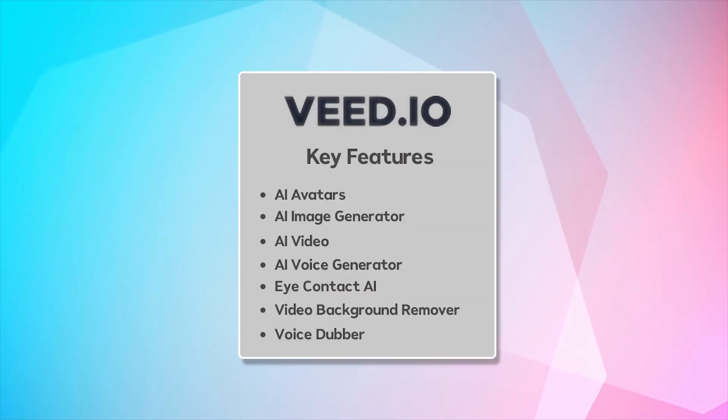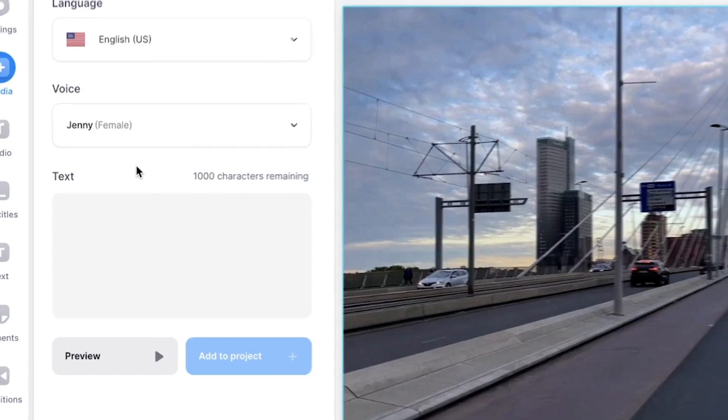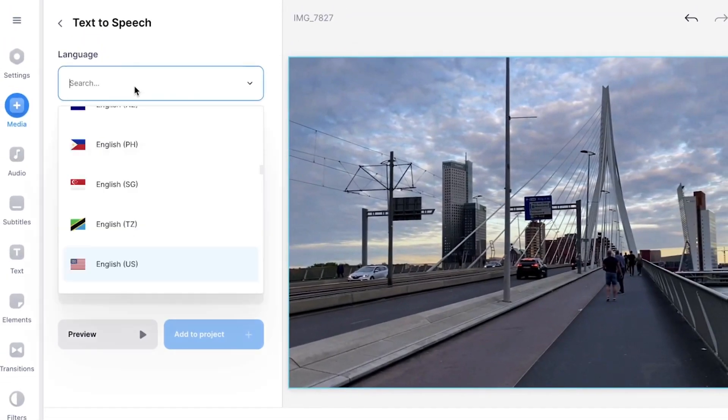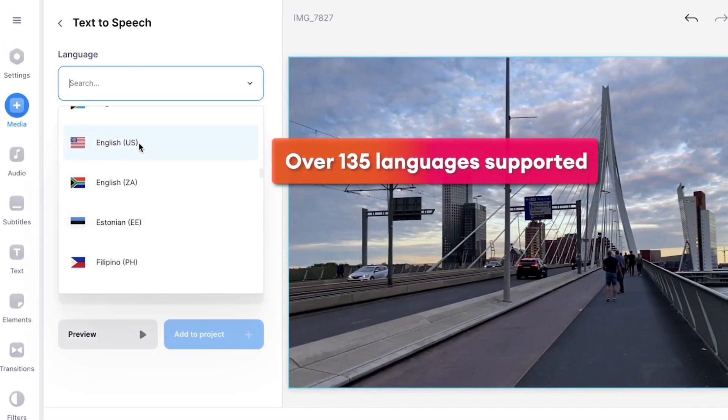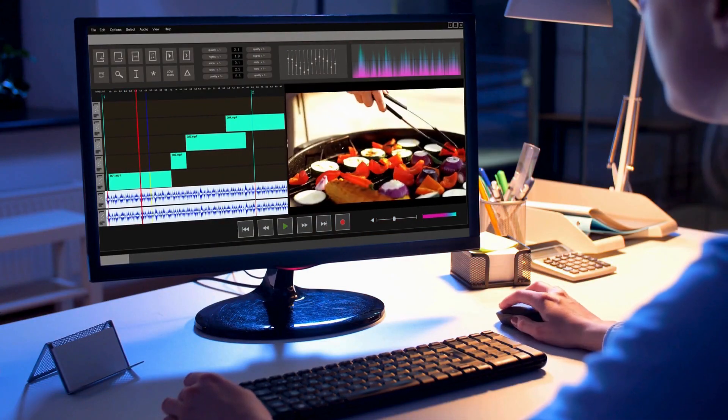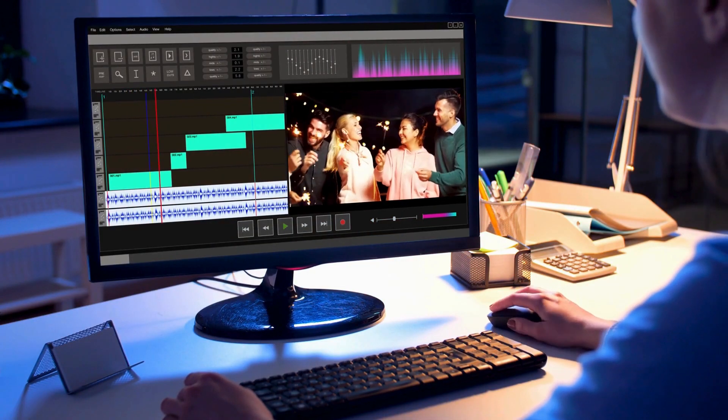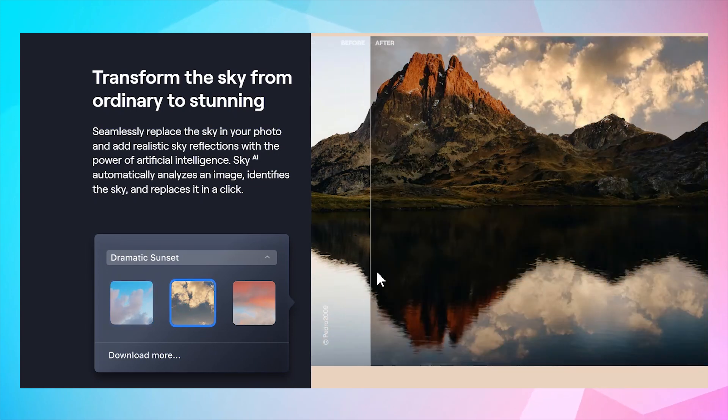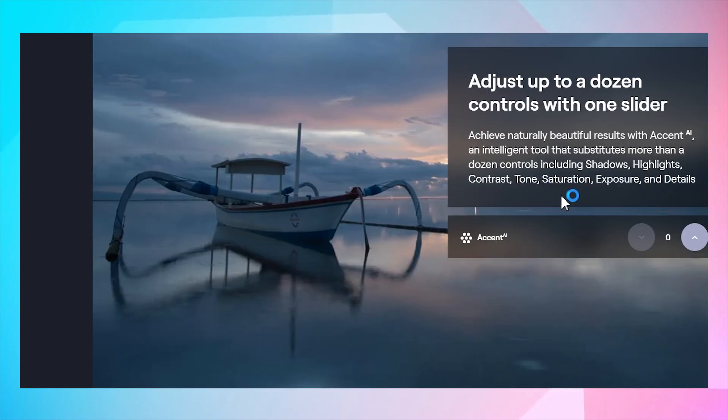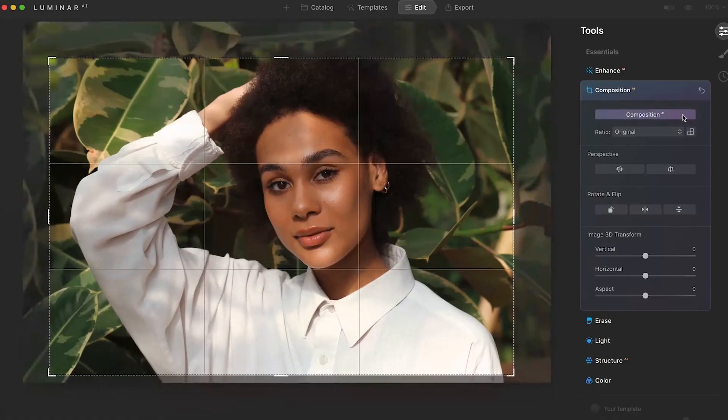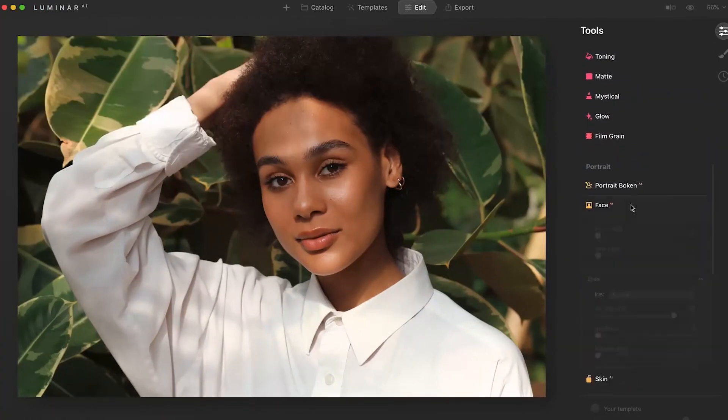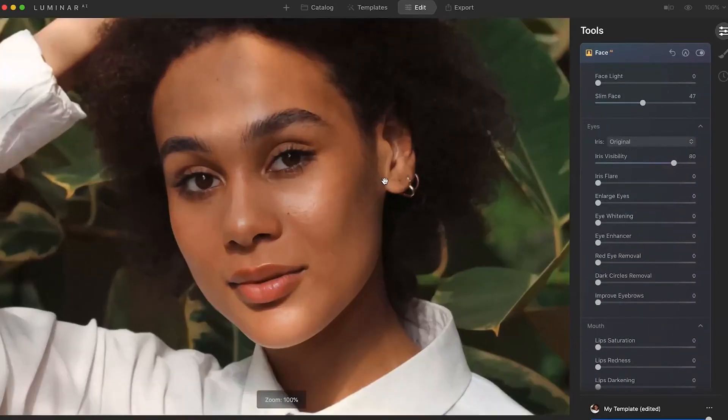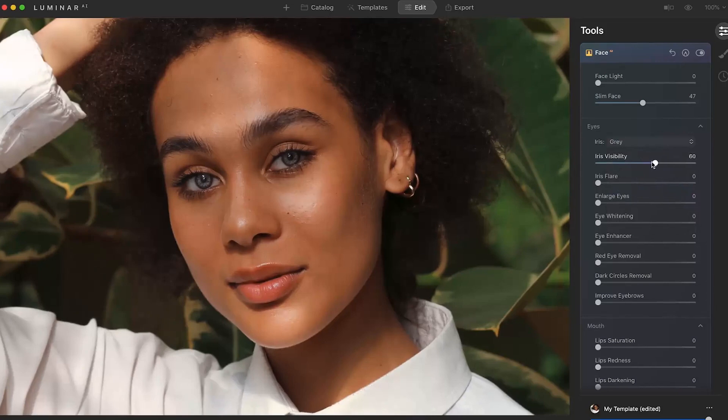Voice dubber. Experiment with different voices to find the perfect match for your videos, giving them a unique and professional flair. Speaking of video editors, how can we miss AI photo editing? Unleash the power of AI on your photos with Luminar AI, the all-in-one AI photo editor. Boasting more than 20 unique photo effects and editing features, Luminar AI brings intelligent and automated photo enhancement to the fingertips of photographers and enthusiasts alike.